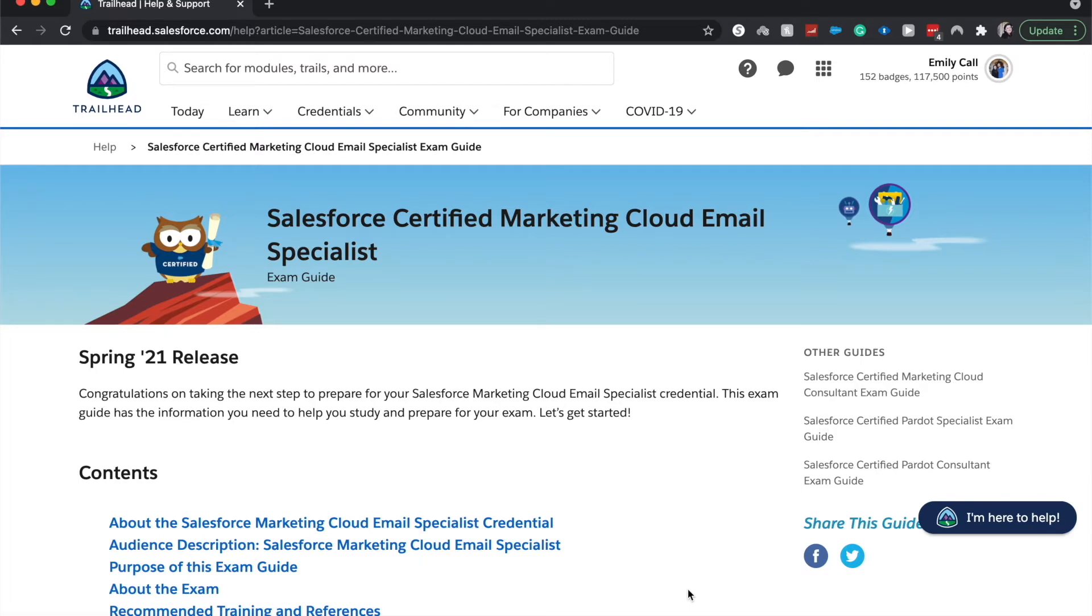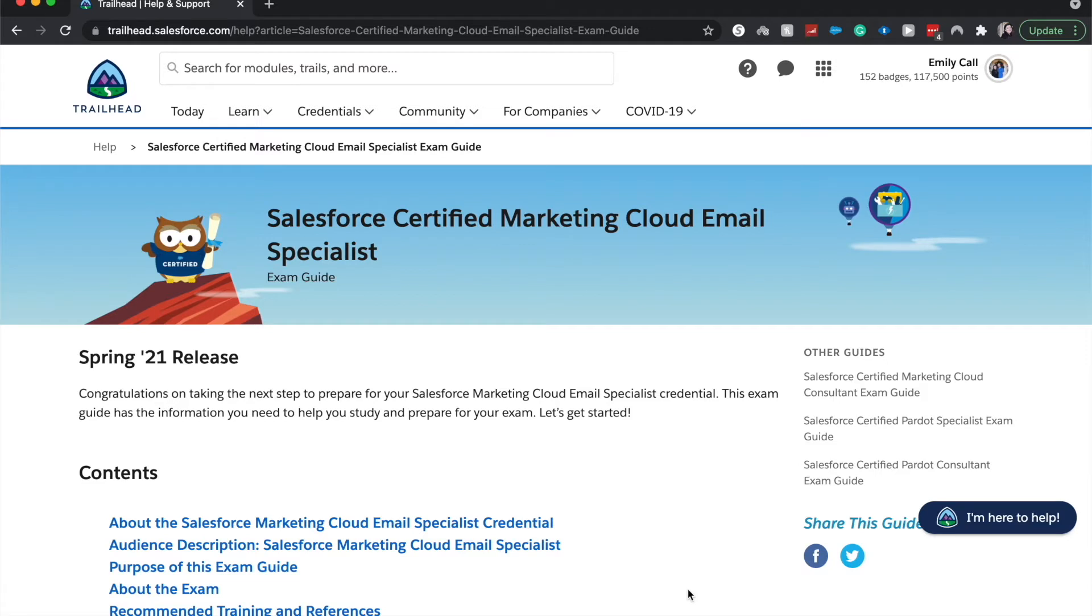So as with any of these certification overviews that I do, if we get 25 likes then I will take the certification. If I get 50 likes on this then I will create a course on it and you guys will get a free coupon code for it.